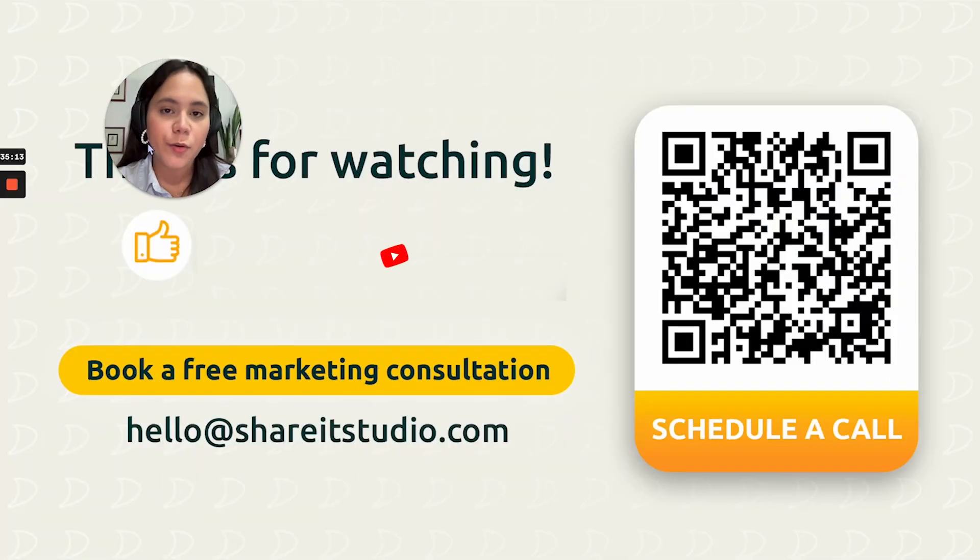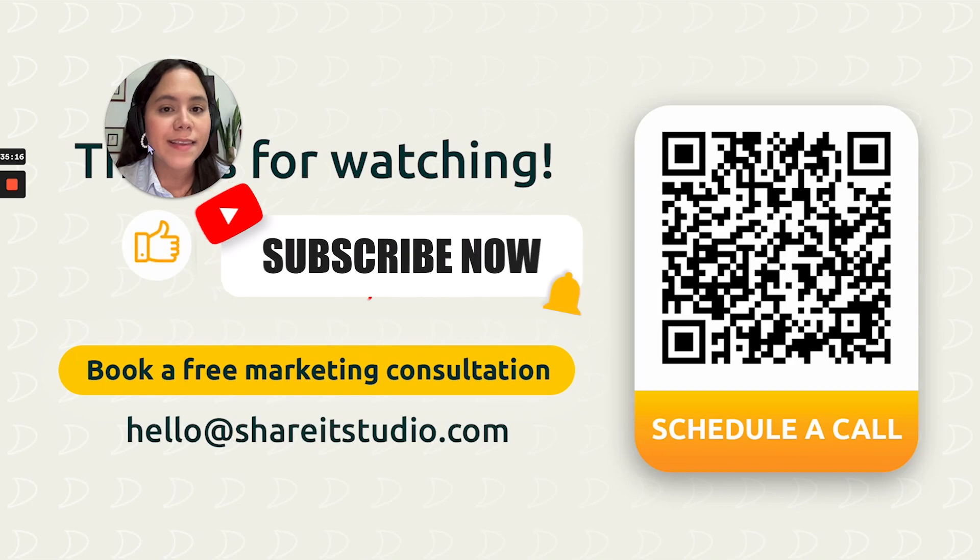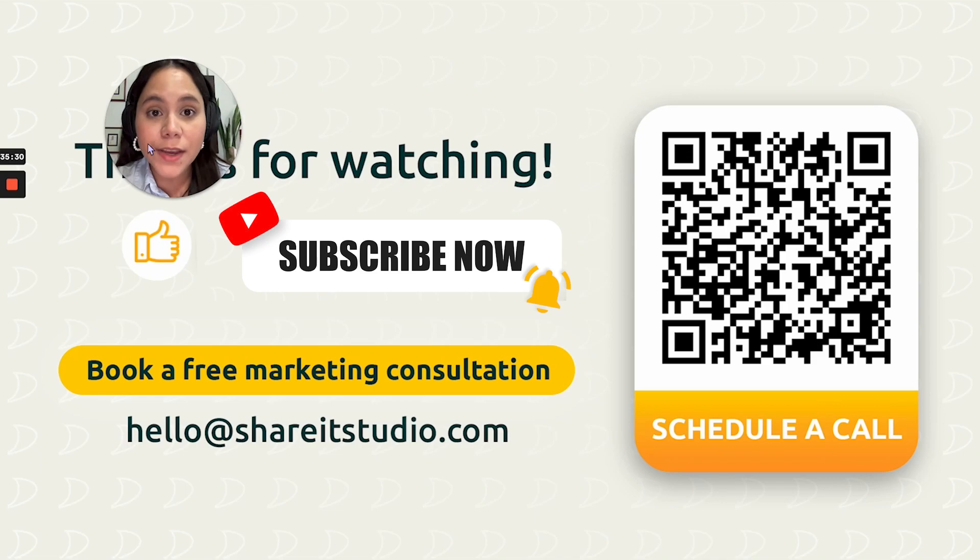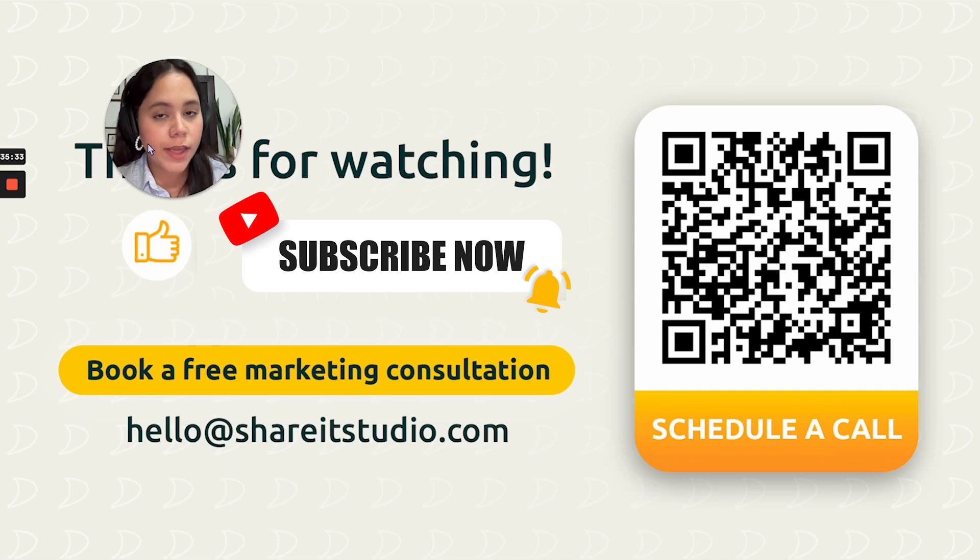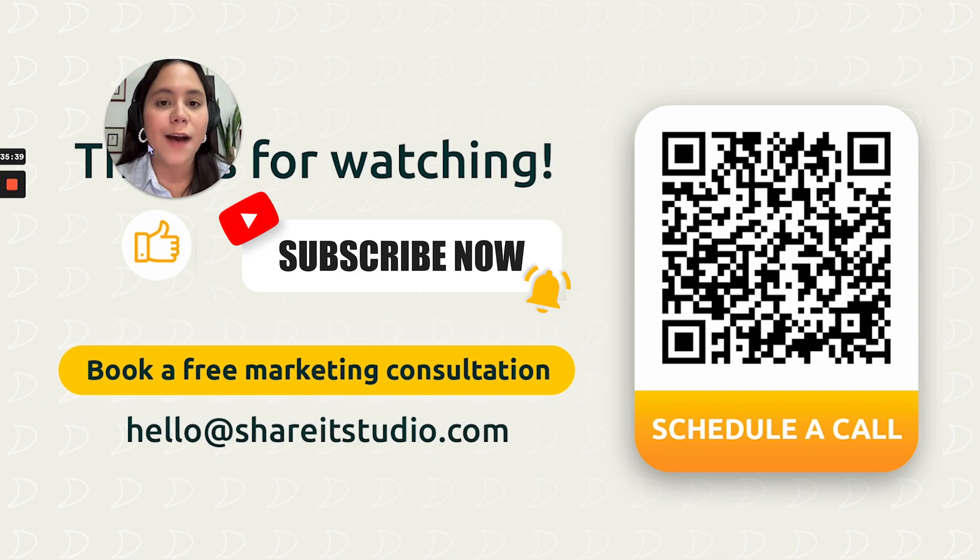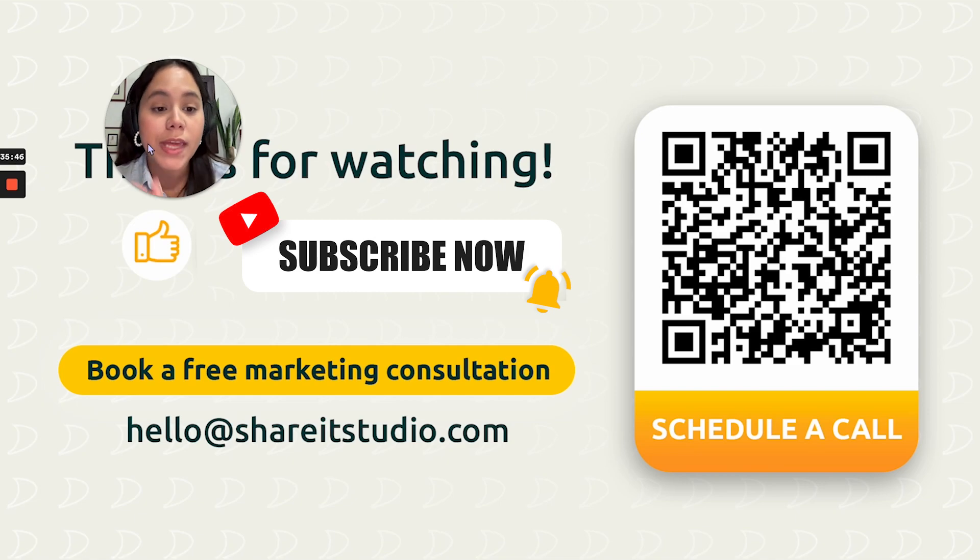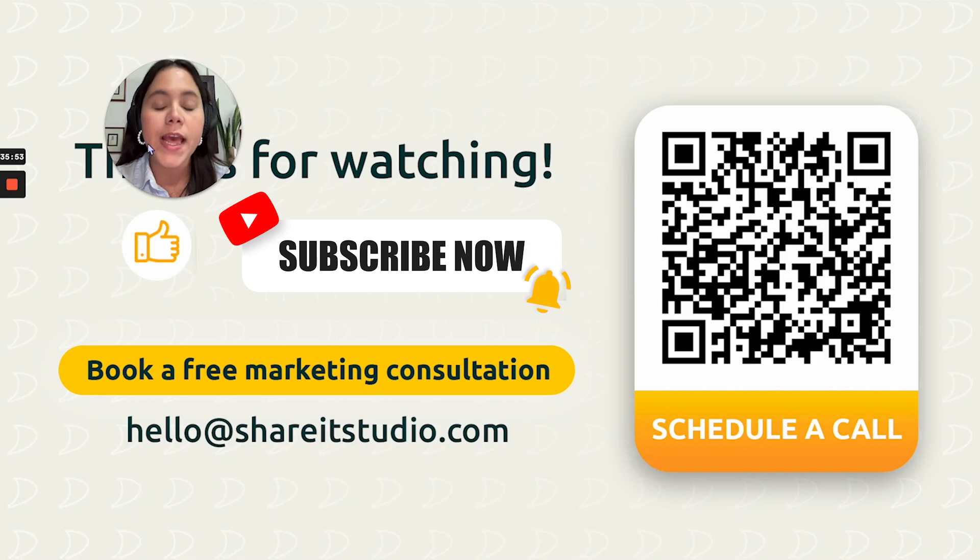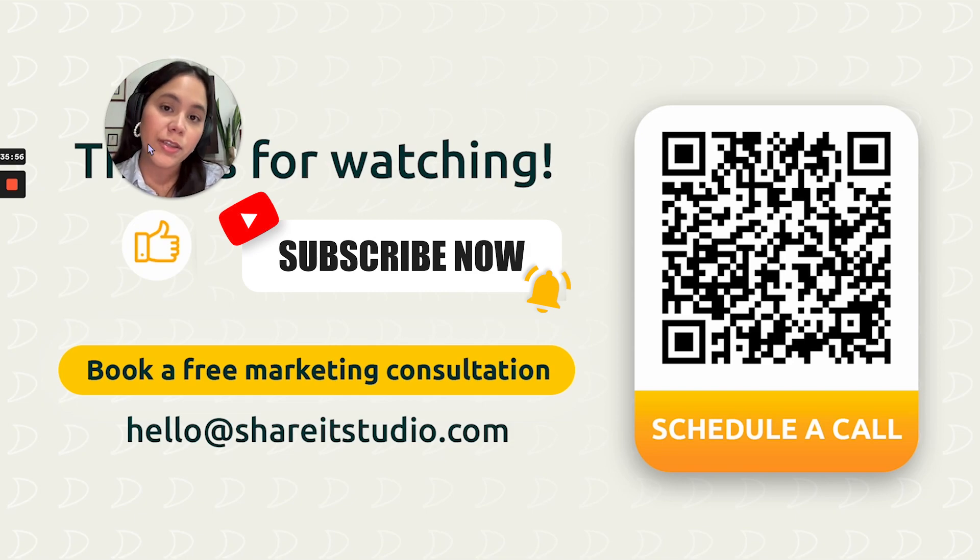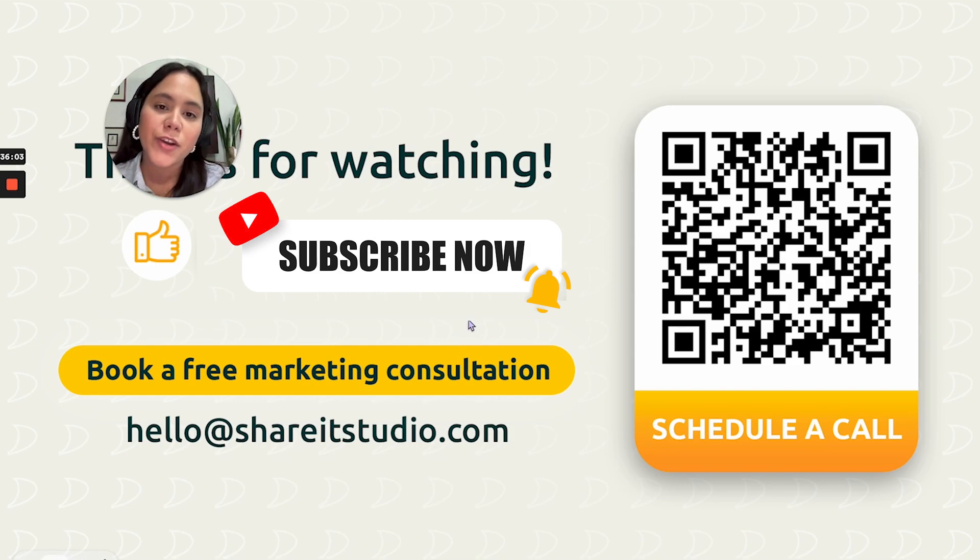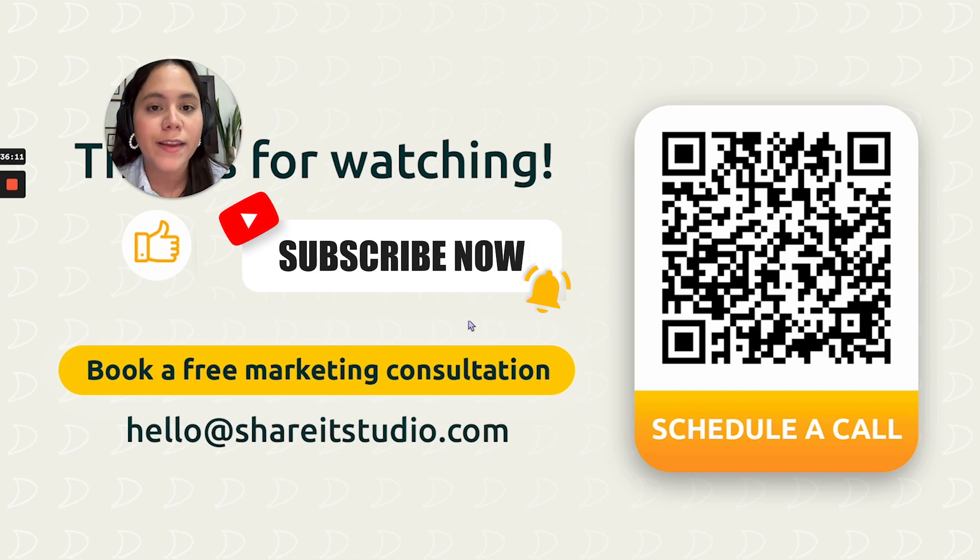So thank you so much guys for watching this video. I know it was a long one, but it's extremely exciting to be able to help you guys with these templates that will make you guys' lives easier and way simpler. If you're on a budget, you can use these templates or you can just send them to your friends, but make sure that they, that you tell them to watch this video, to learn how they can use it and how they can take advantage of these templates for the A+ content and for the Amazon content. Here you can schedule a call with us, with our sales team, who would be more than happy to help you find out what you need in order to optimize your listing with a complimentary marketing consultation. And if you just want to reach out via email, here's the email, hello at shareitstudio.